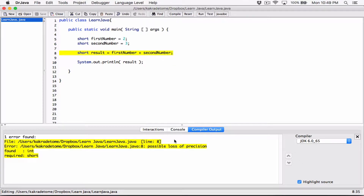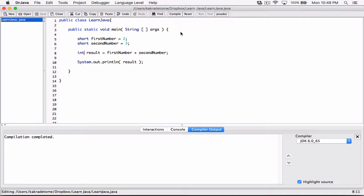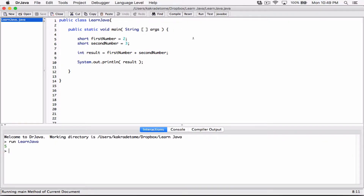Over here, it's telling me that it found an int, but what is actually required is a short because I declared this variable as a short. So I need to make sure, because this is resulting in an int, that I'm declaring this variable as an int. And so that will fix it. If I change this to an int and compile this, it's fixed. Run this, and we see five.